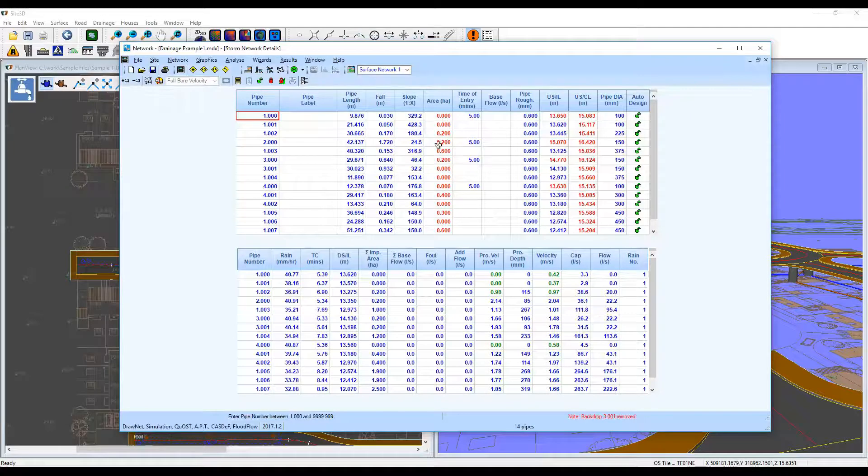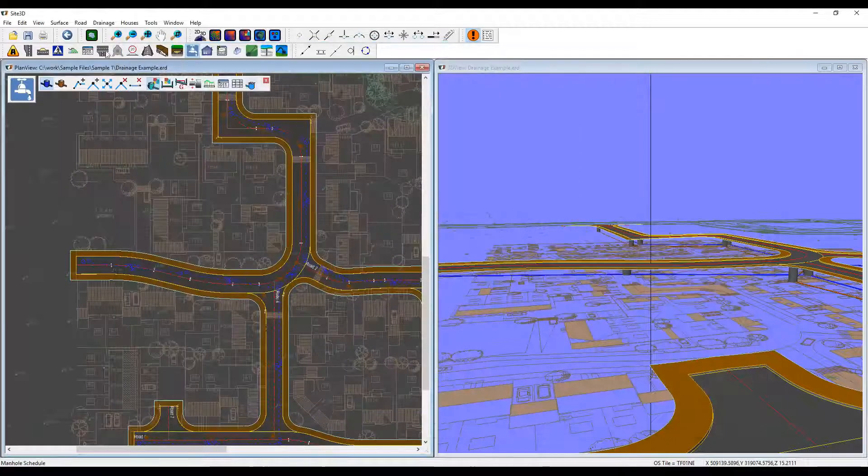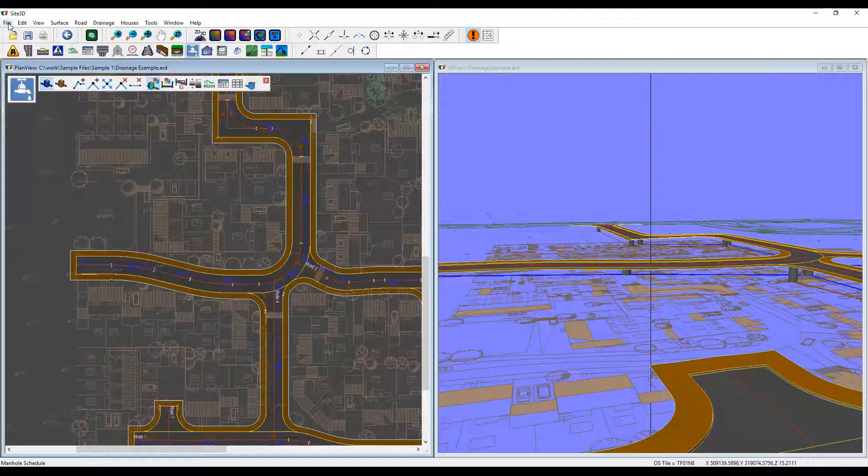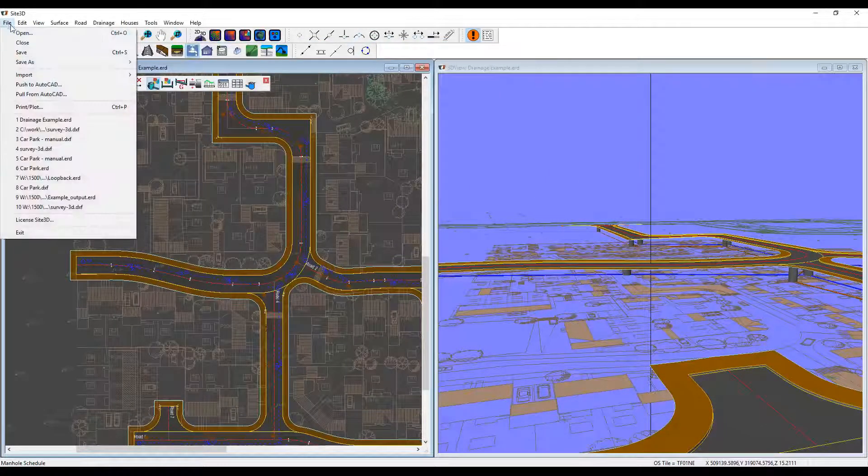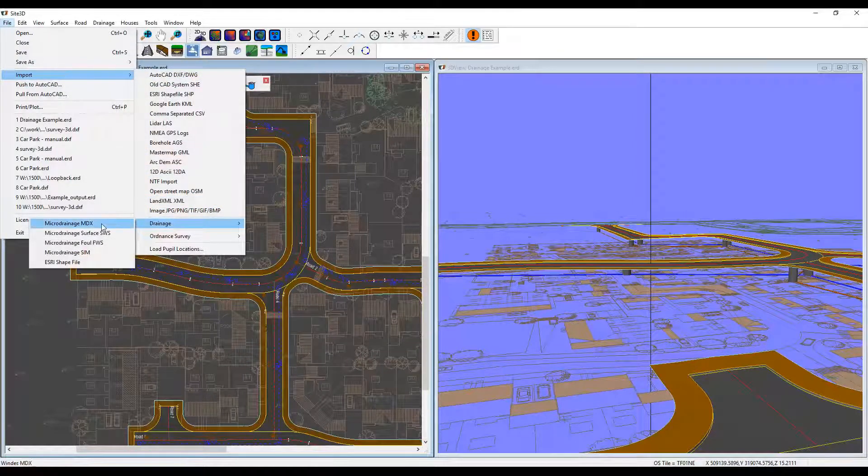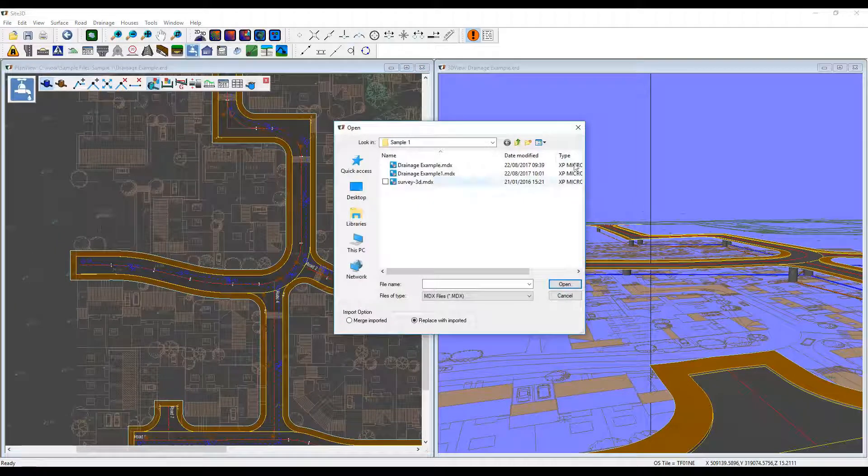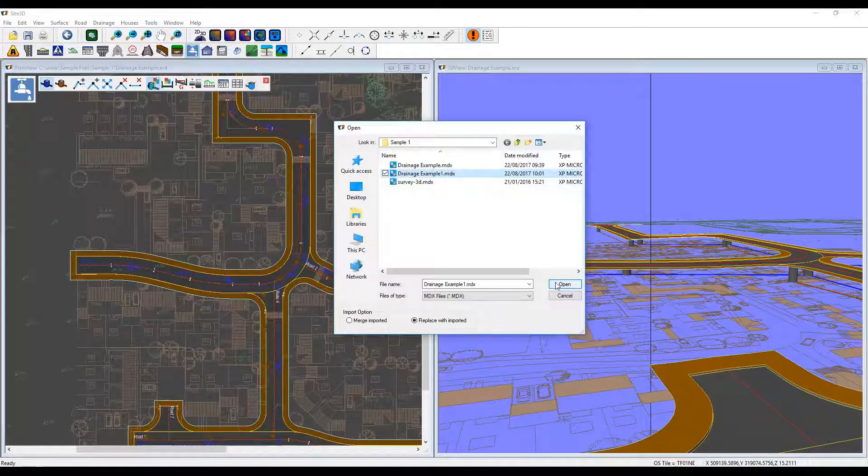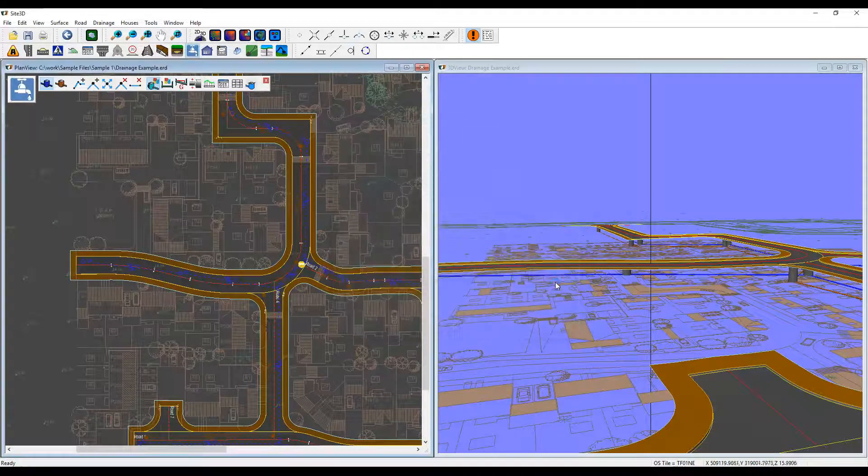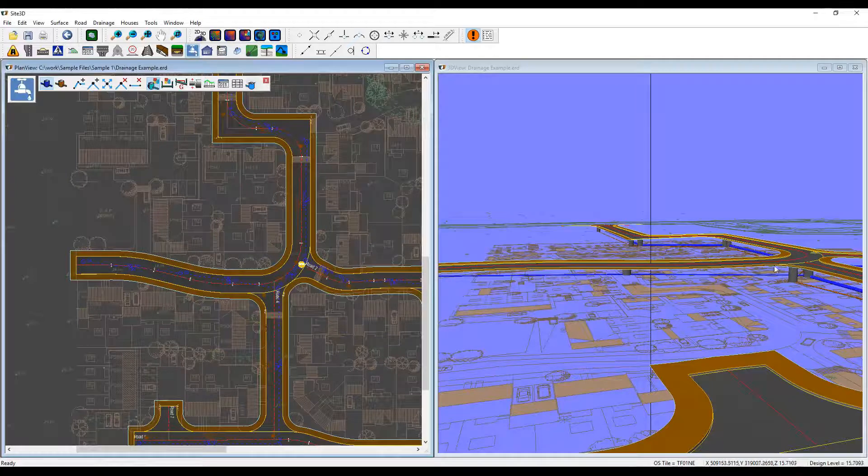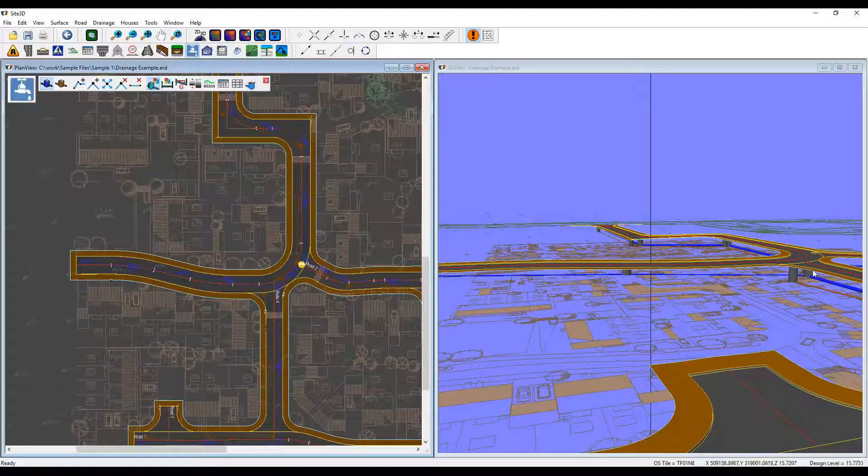So save your project, close it, and come in and reimport it into Site3D. So file import, drainage, micro drainage MDX. And I'll pick my modified project, open. And you can see our pipes have resized.